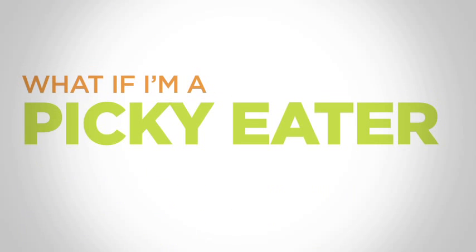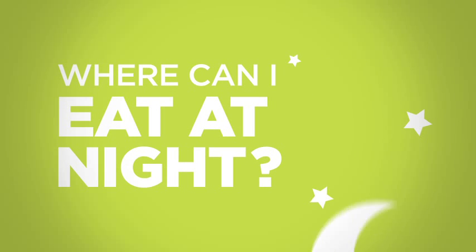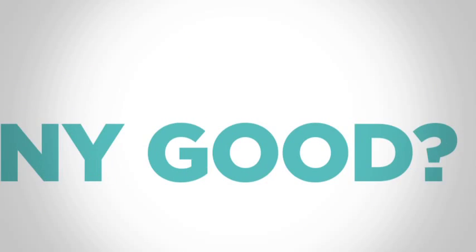How about food? What if I'm a picky eater or can't eat certain things? Where can I eat at night? Is the food any good?